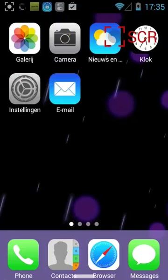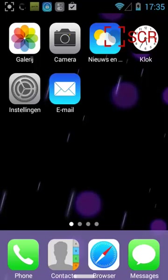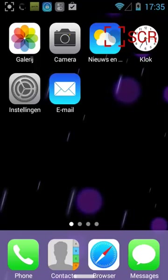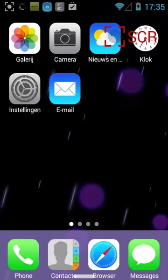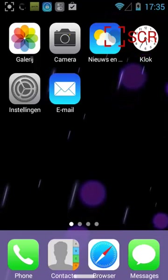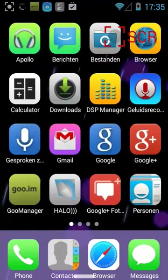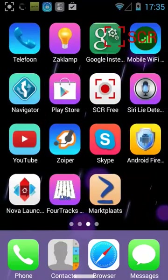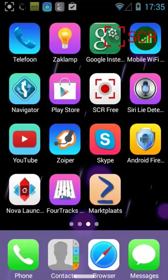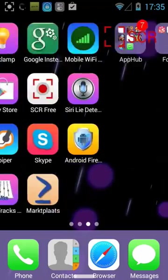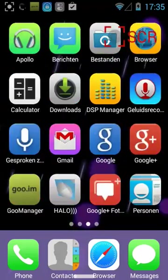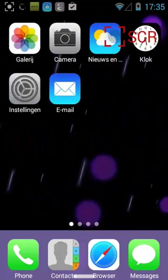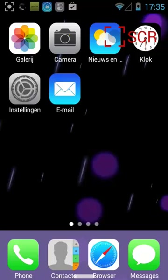Today I want to show you the Carbon GB nightly build, the 4.3.1 updated ROM for the Samsung S2 and other devices. I just have my private skin the way I wanted it to look installed.